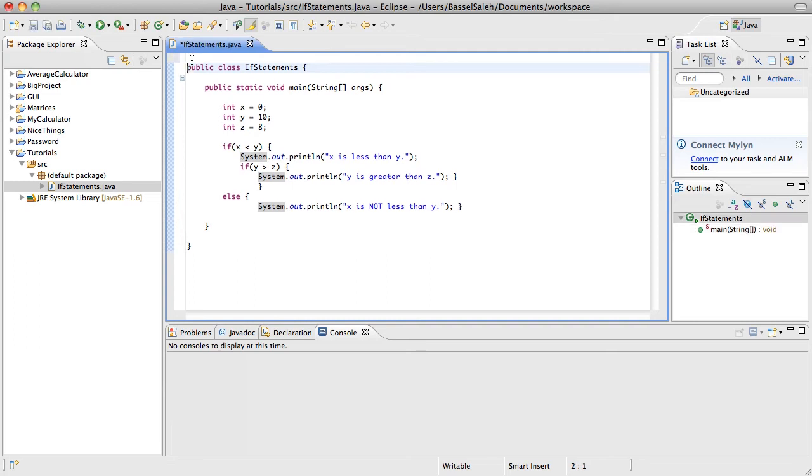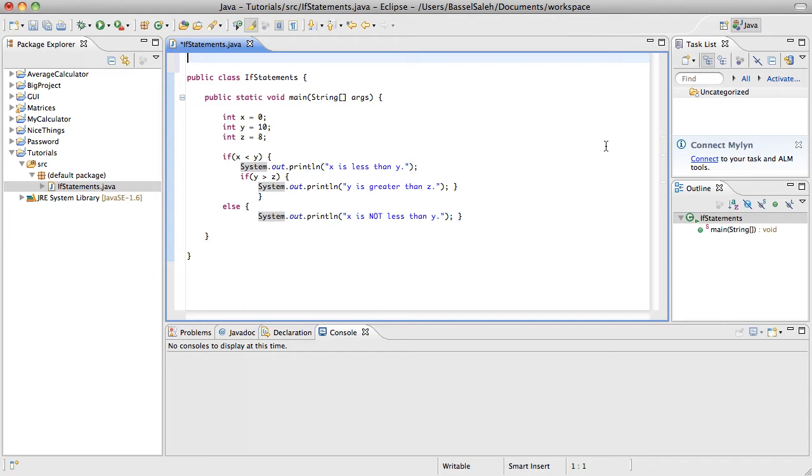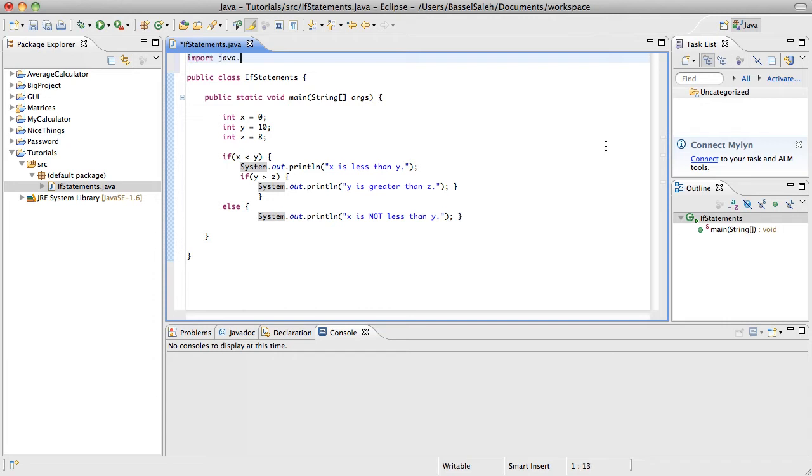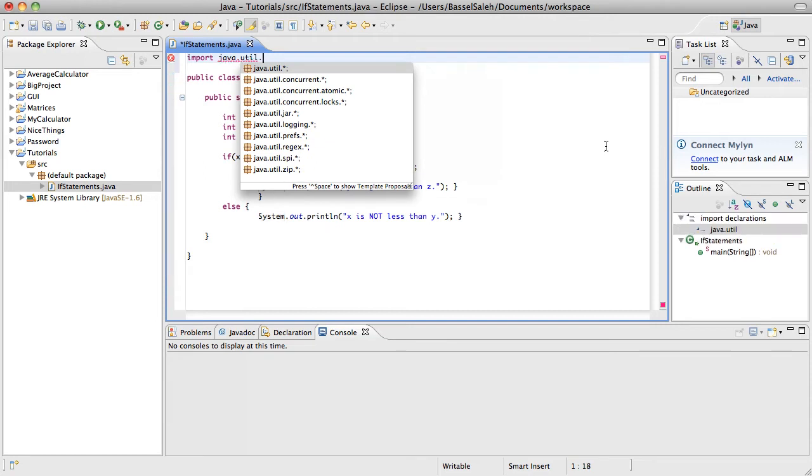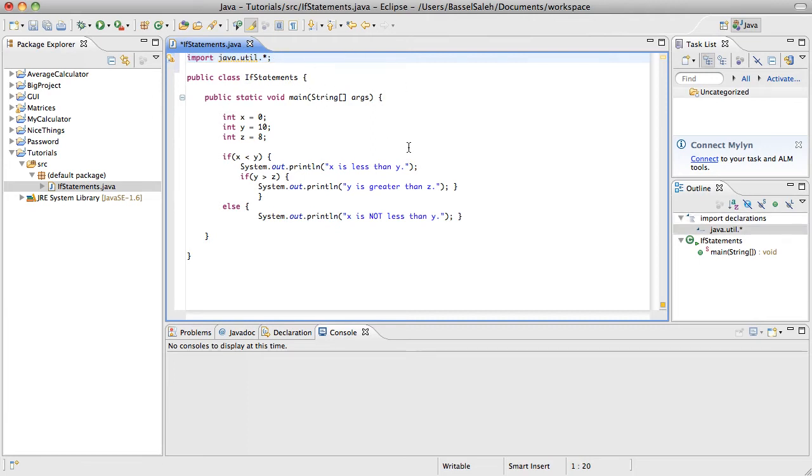So what we're going to start with is something that I don't think we've gone over. Here outside of my class, completely separate from any classes or methods, there's certain things that are built into Java that you can import in order to use. So here I could just say import java.util.asterisk, and then end it with a semicolon. You probably don't understand what this means right now. There's a lot of things you can import.